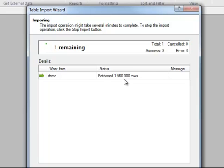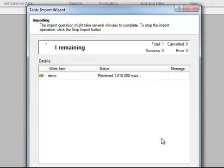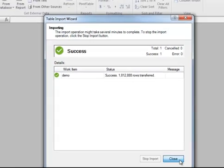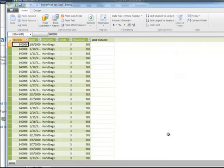PowerPivot is a very powerful tool used with Excel, as I think you will see. So now, you can see we've loaded the 1.8 million rows. I'm going to close that.